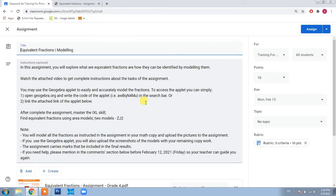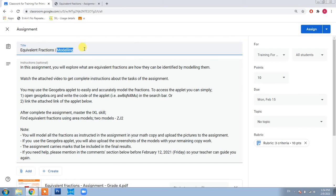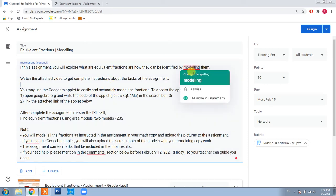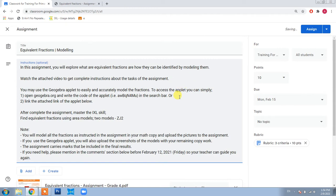I will guide you about your coming assignment which is on equivalent fractions. In this video you are going to model different fractions to find their equivalence. Everything is mentioned in the instructions of the assignment that you can easily read and understand, and I am also recording this video so that you can be guided about this.